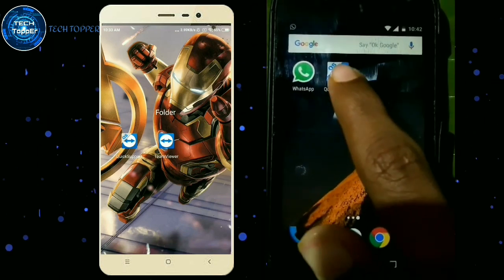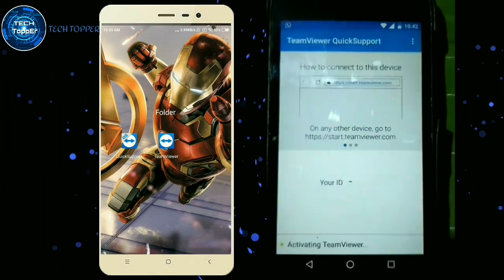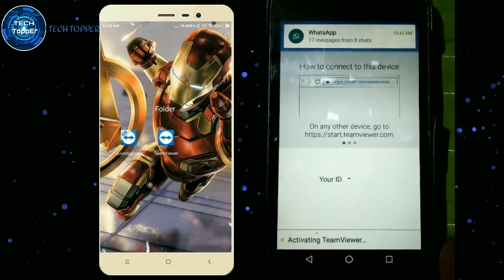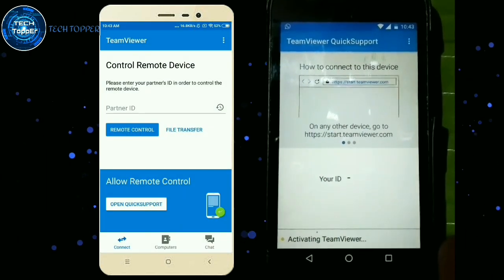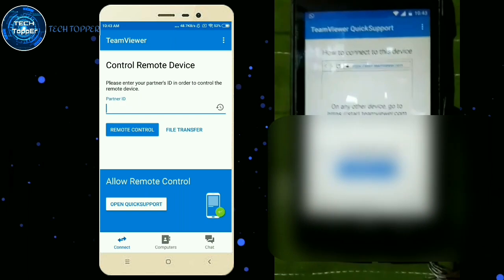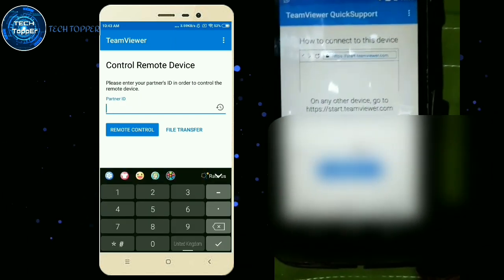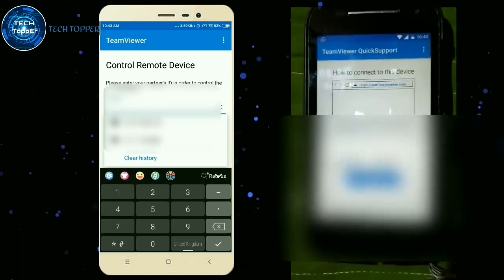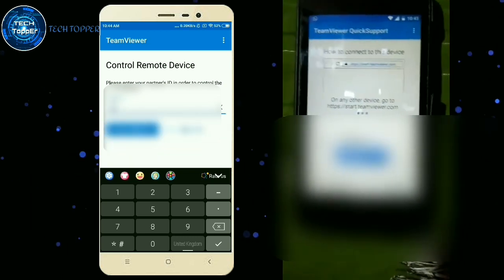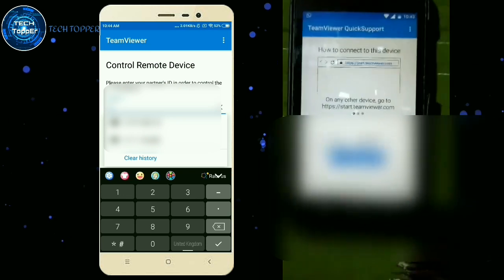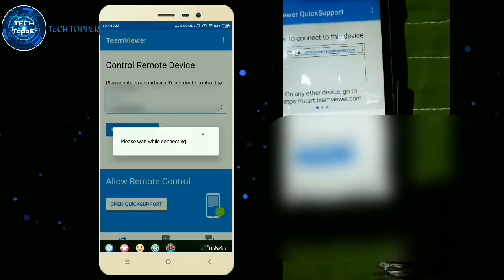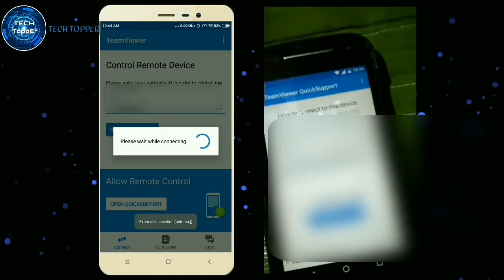I will open my friend's ID and enter it. I will open my mobile, open the ID, enter my friend's ID, then open remote control, click on the ID, and connect.